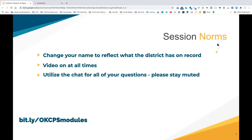For those who may be a little more advanced, you can access today's presentation using the link at the bottom: bit.ly/okcpsmodules. You can open a new tab and access it now or write it down for future use. We will be putting the recording as well as the presentation in our Canvas folder for you to access later.